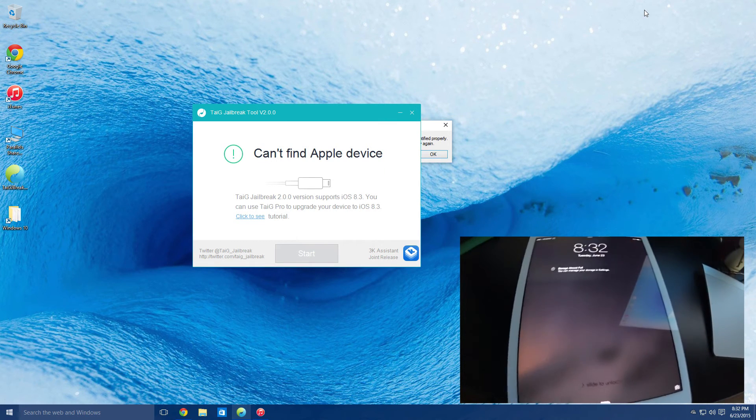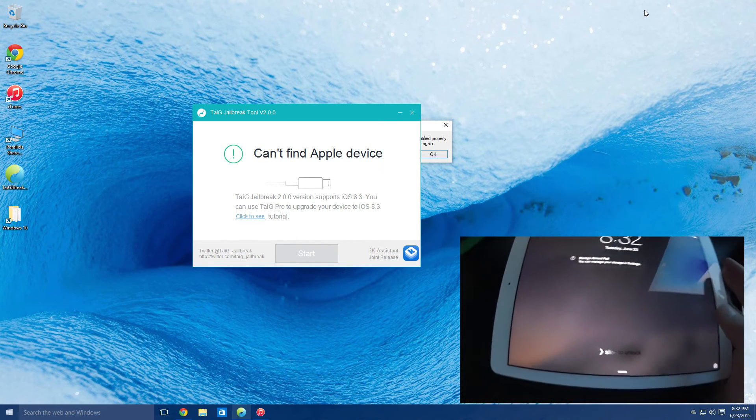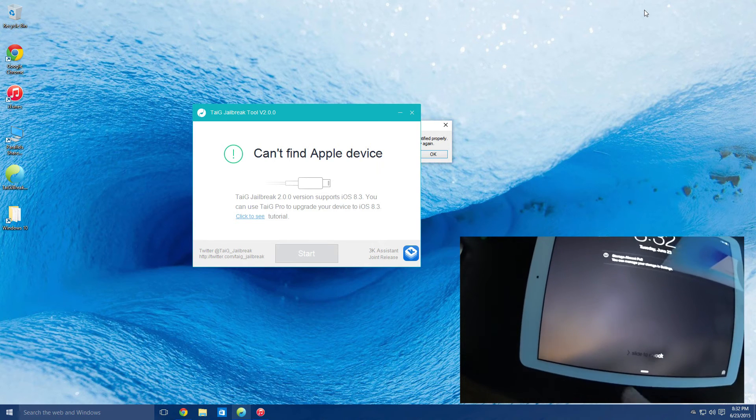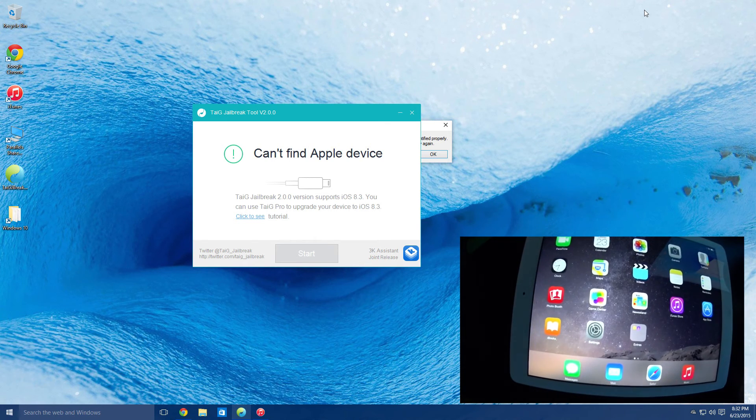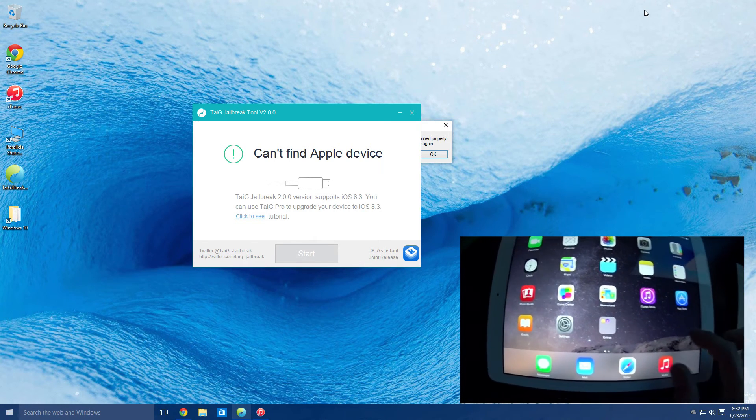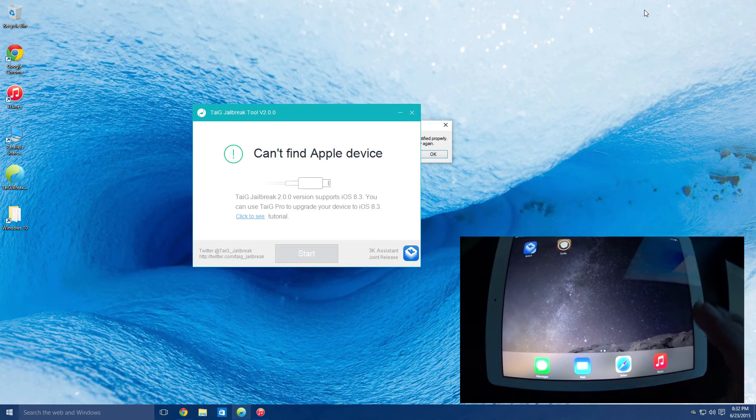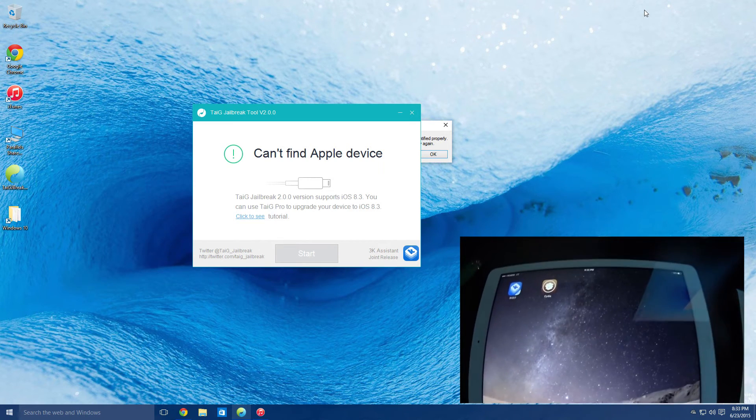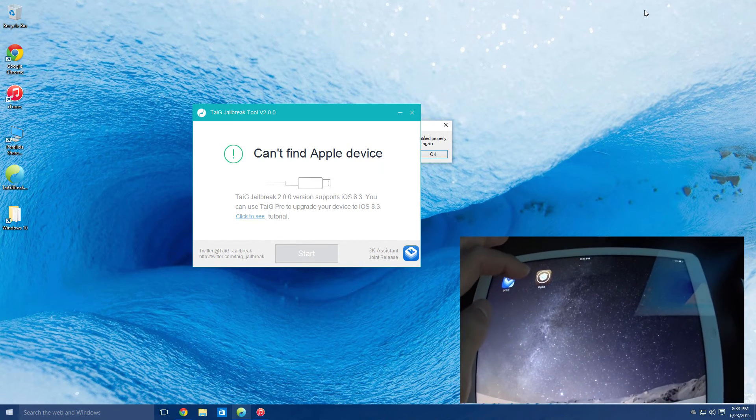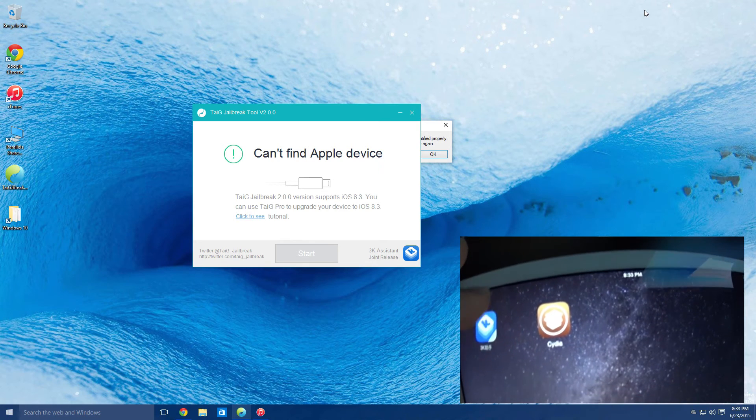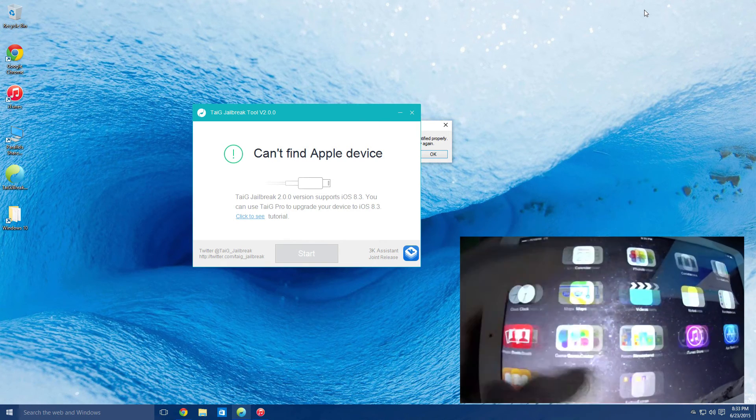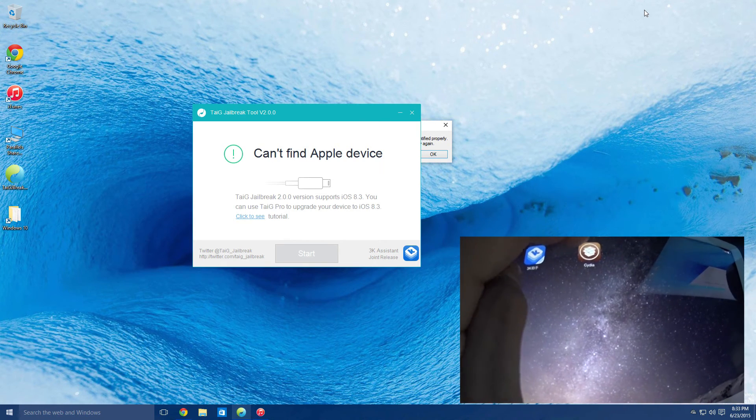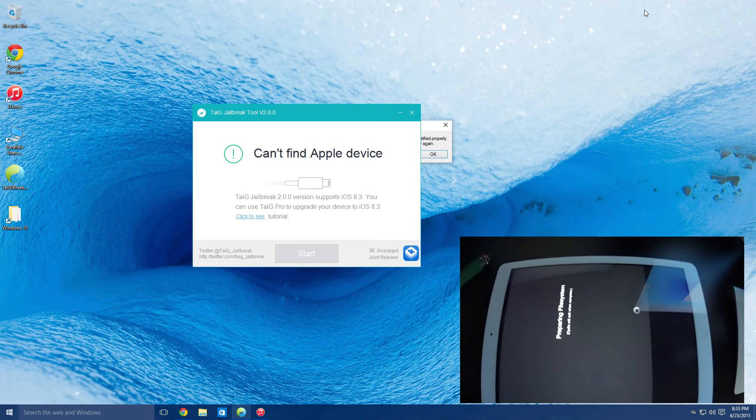As we allow the device to boot up, you will still see the storage is full option. This is the exact same iPhone or iPad. What you want to do here is go to Cydia, which will be installed either at the bottom of your first page or on your second page. You want to open this.